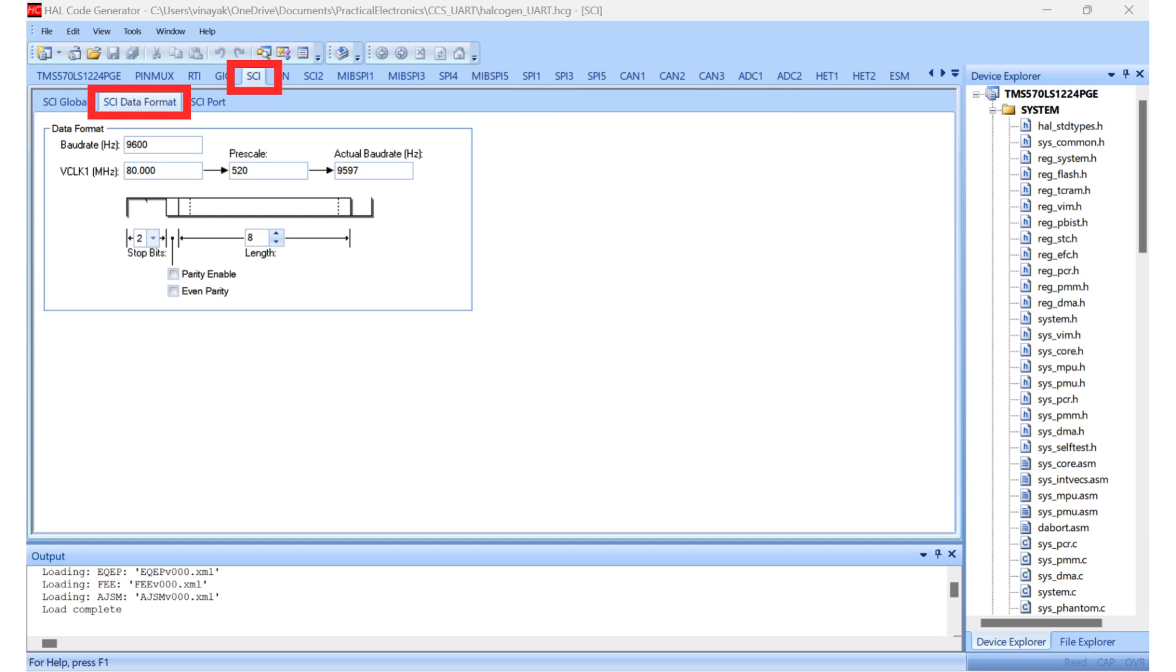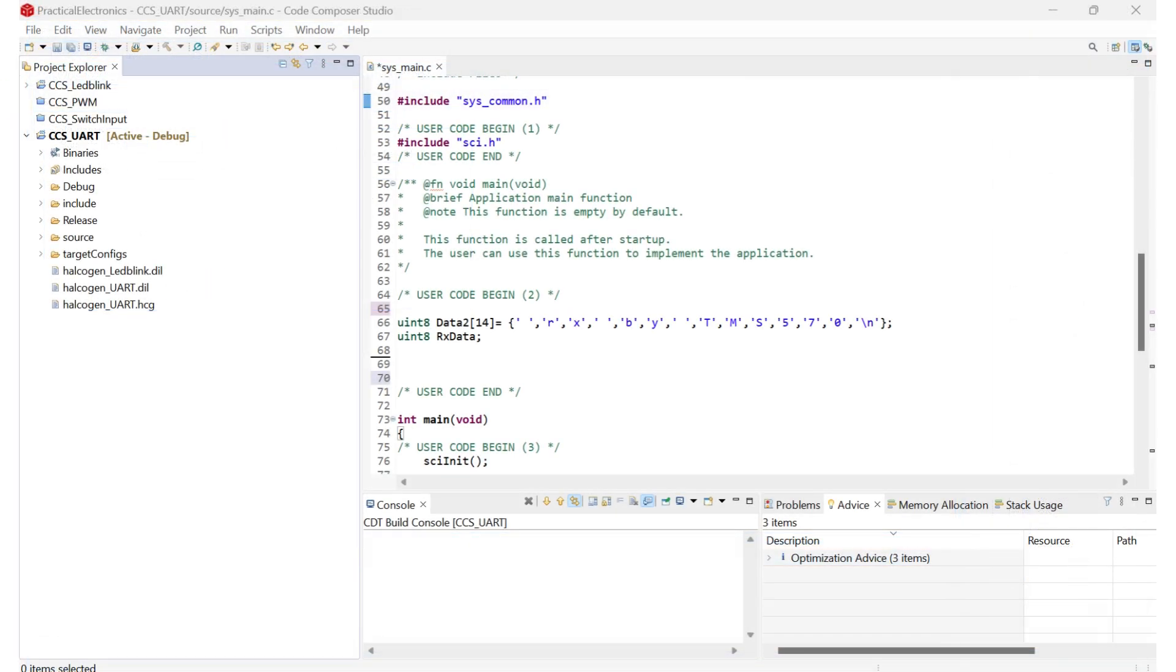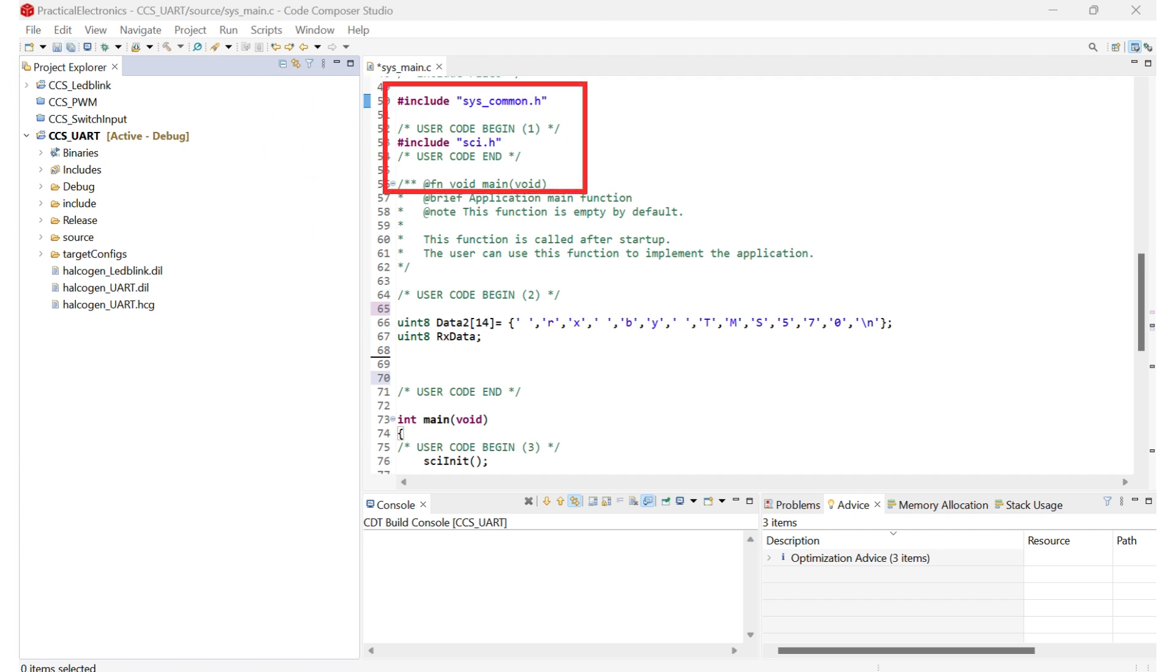If you are new to this, please check my previous videos. Now let's open Code Composer Studio. Here I already have the firmware written down. The firmware starts by including two header files. One for system level functions and the other for controlling the Serial Communication Interface or SCI.